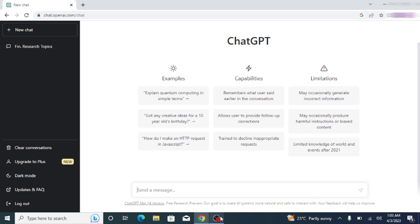Welcome to the research world. Today, I will show you how you can search for the trending topics in any discipline using ChatGPT.